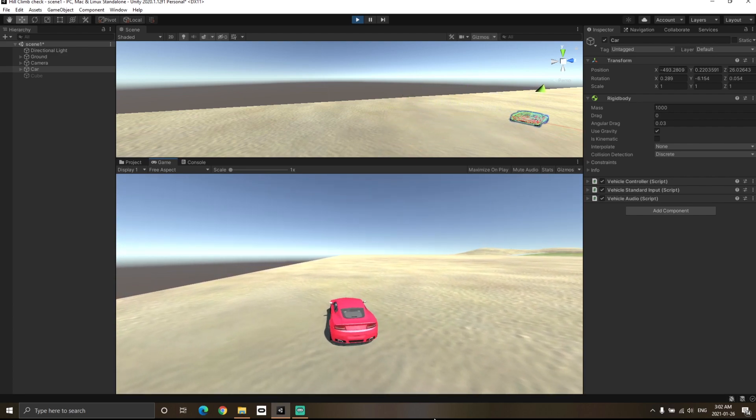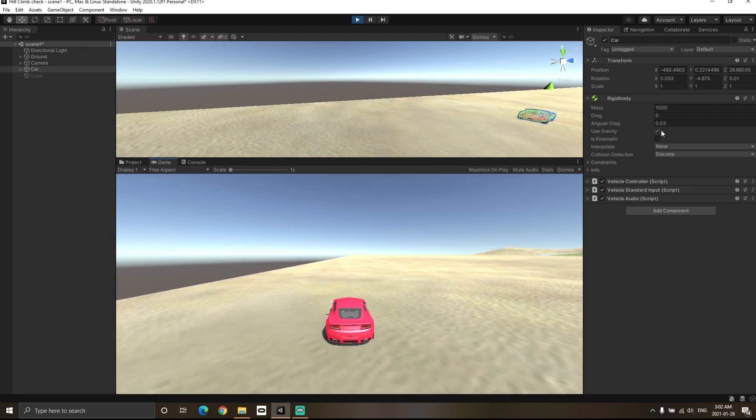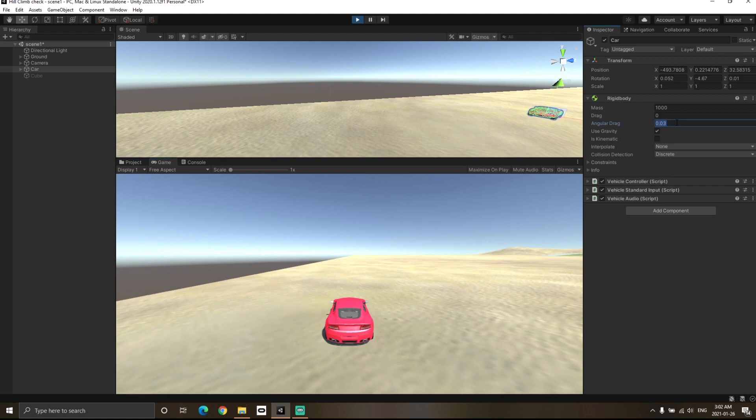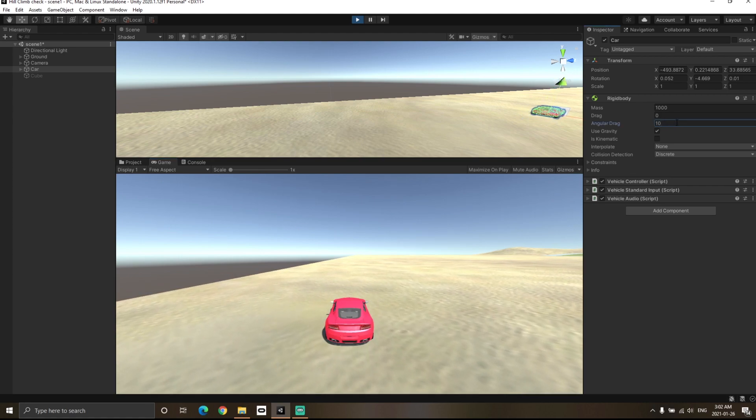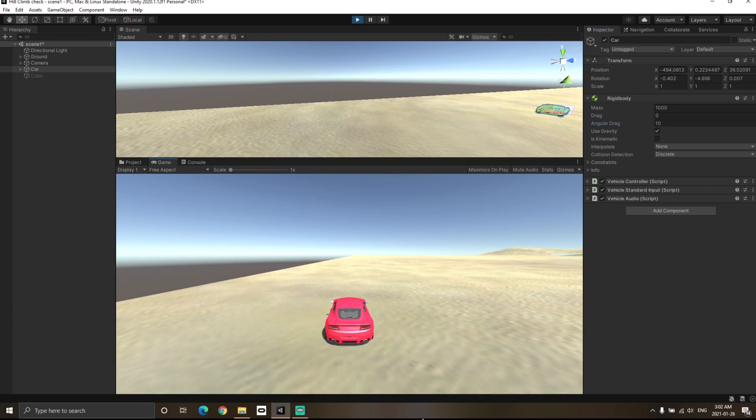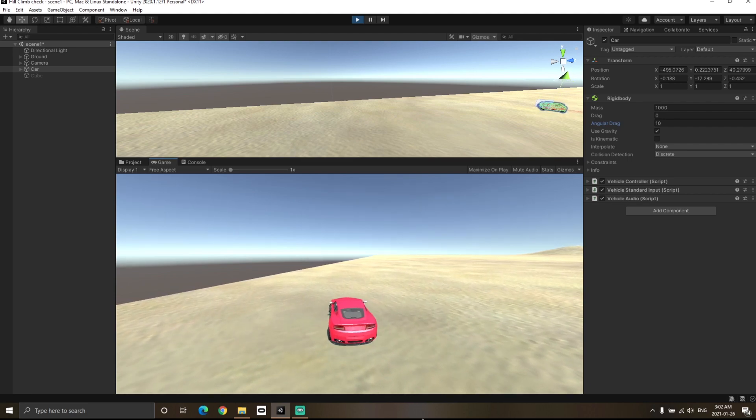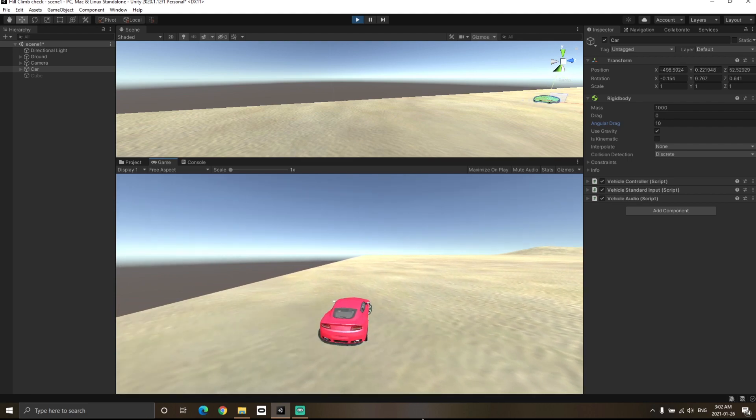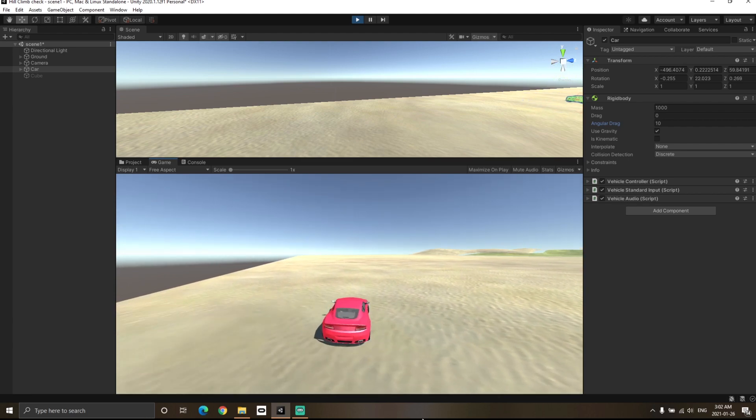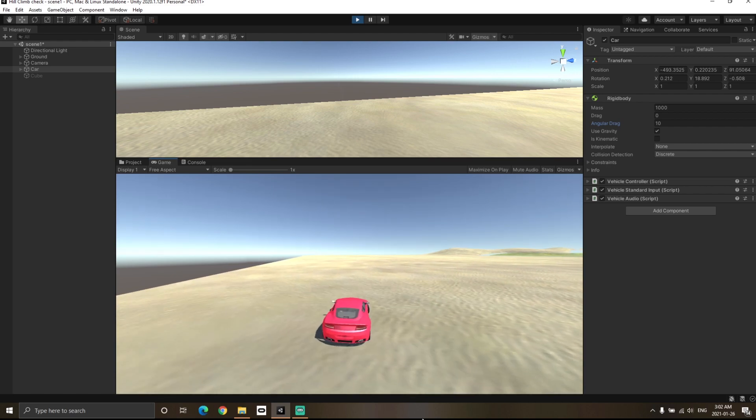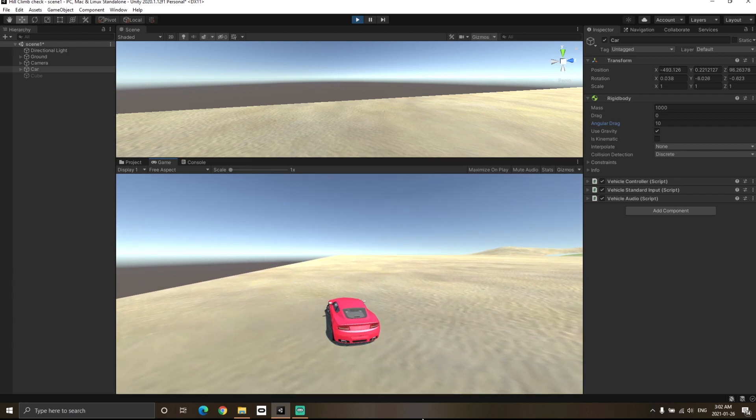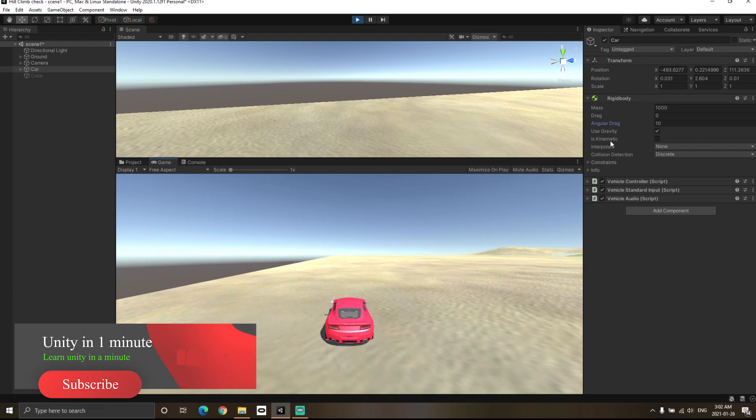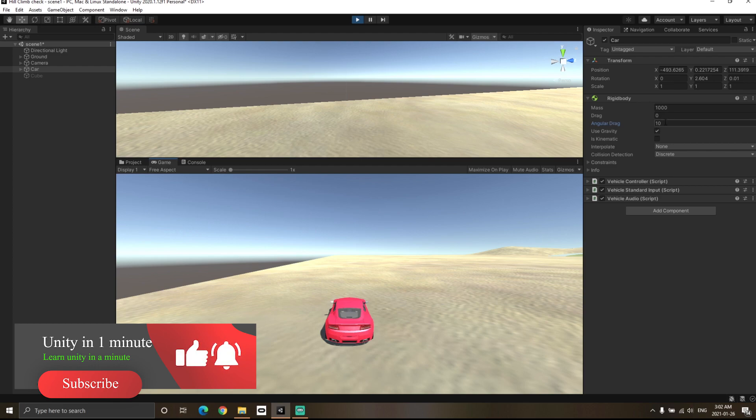But now I am going to increase the angular drag. So let's say I change the value to 10. Now I will try to turn the car again. Now you will notice that even though I am pressing the A and D key and even though the wheels are turning, it's difficult to turn the car. This is because the value of angular drag is higher.